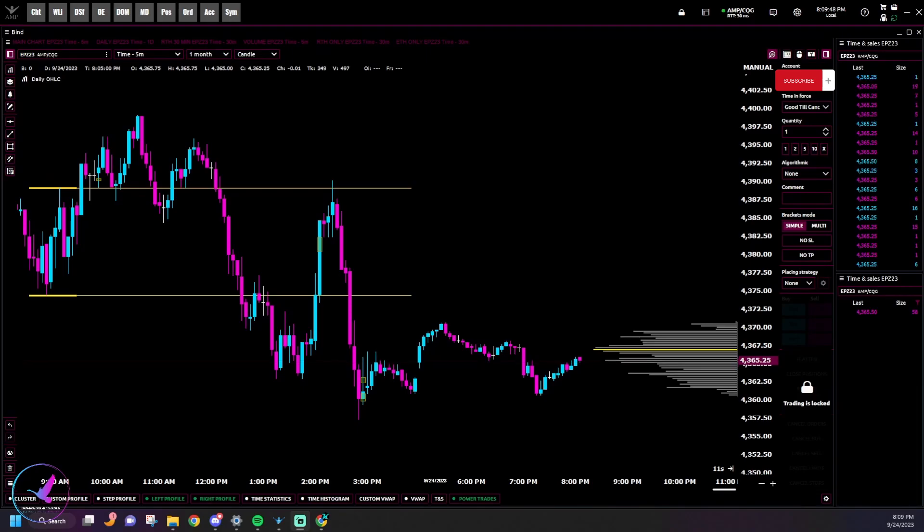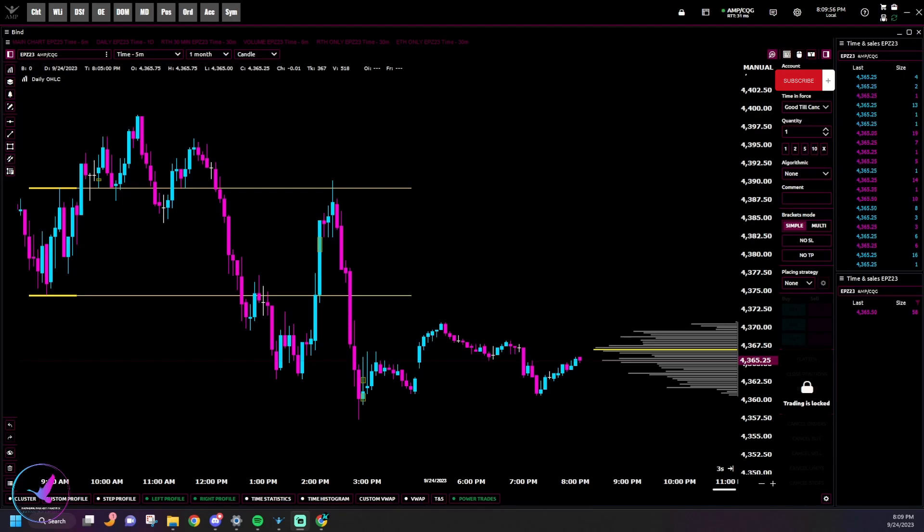Welcome everyone to Banana Bird Trades. I'm your host Goose and today we're going to show you a quick video on how to make your own custom Quantower theme.